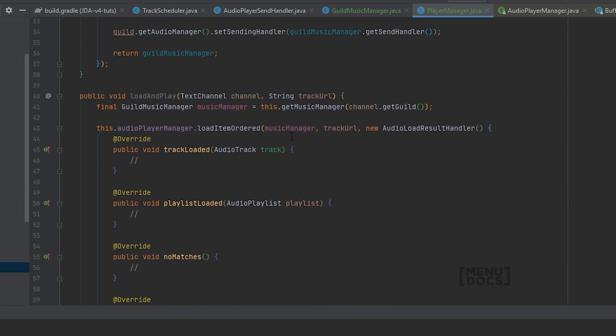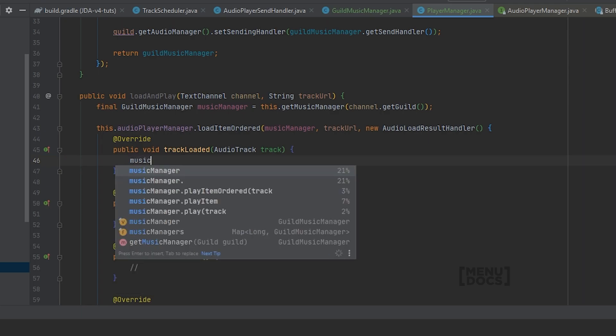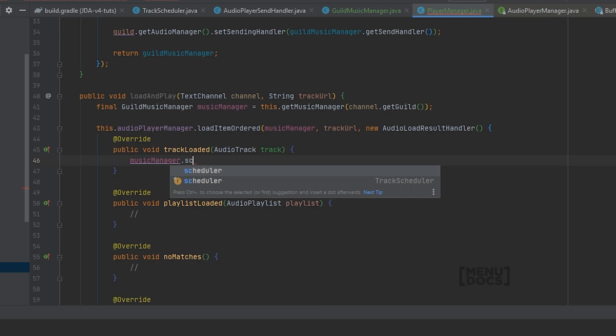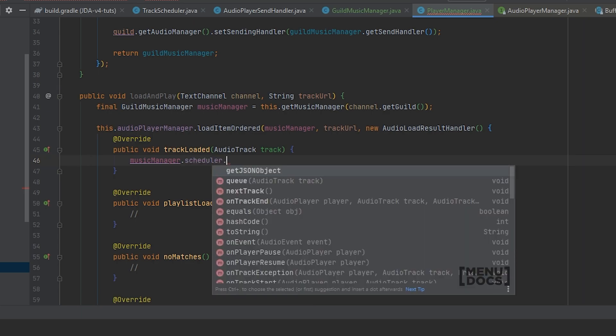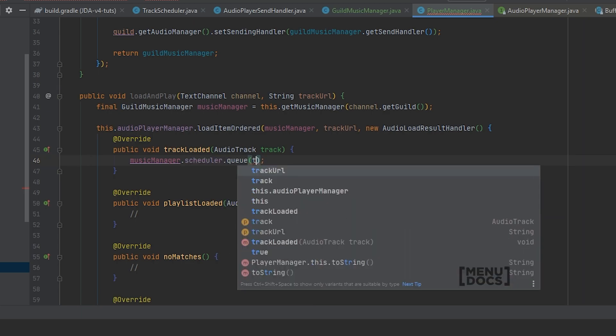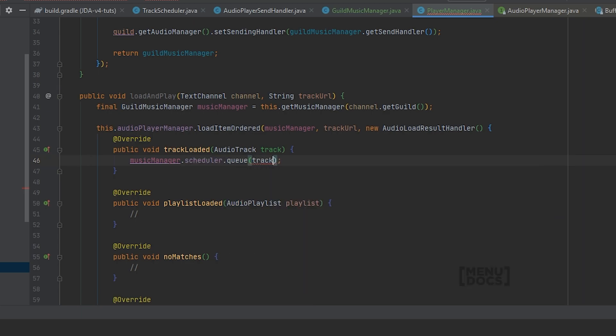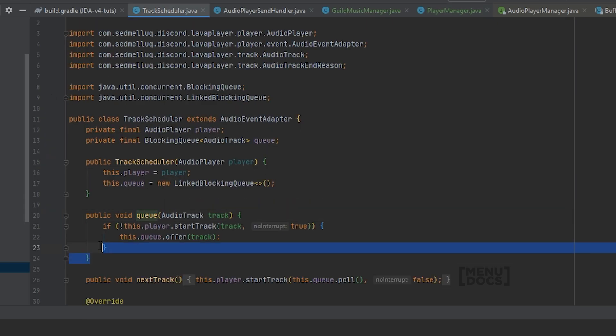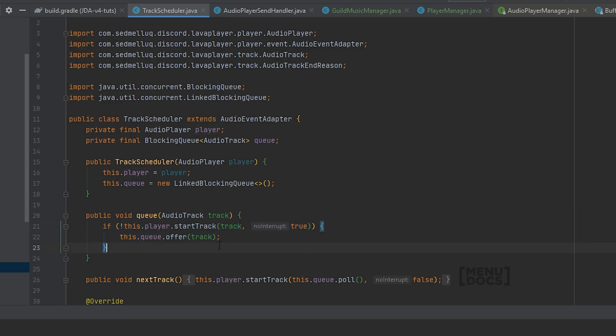And this load result handler is an interface that returns all sorts of methods. But we're just gonna focus on a very simple implementation of the track loaded, because if a single track is loaded, we can say musicManager dot scheduler and we're gonna queue the audio track. And this will append the audio track to the queue or play it if no track is playing. As you can see by this method which we coded in a previous episode.